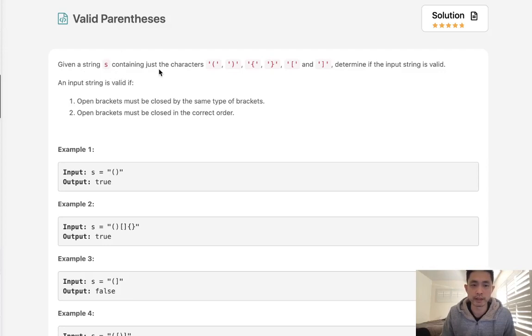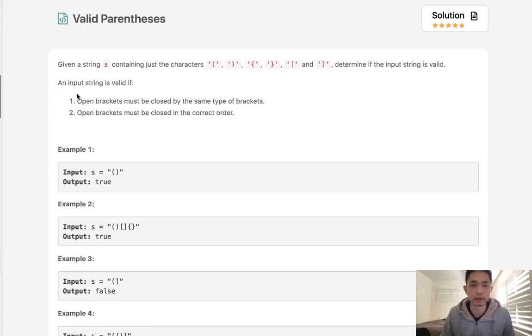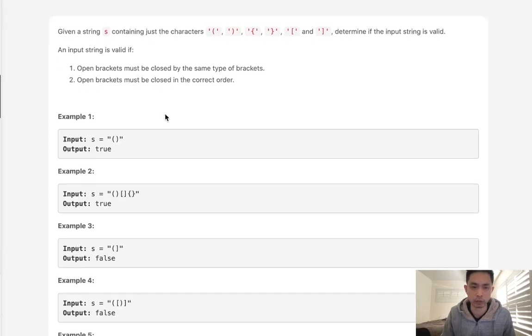Given a string s containing just the characters open close parentheses, brackets, and braces, determine if the input string is valid. An input string is valid if open brackets must be closed by the same type of brackets, and open brackets must be closed in the correct order.